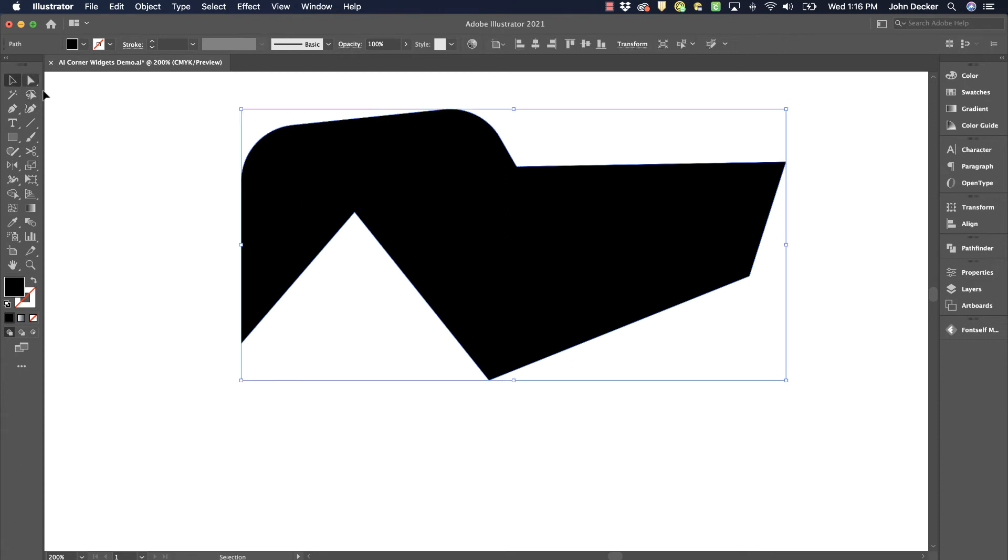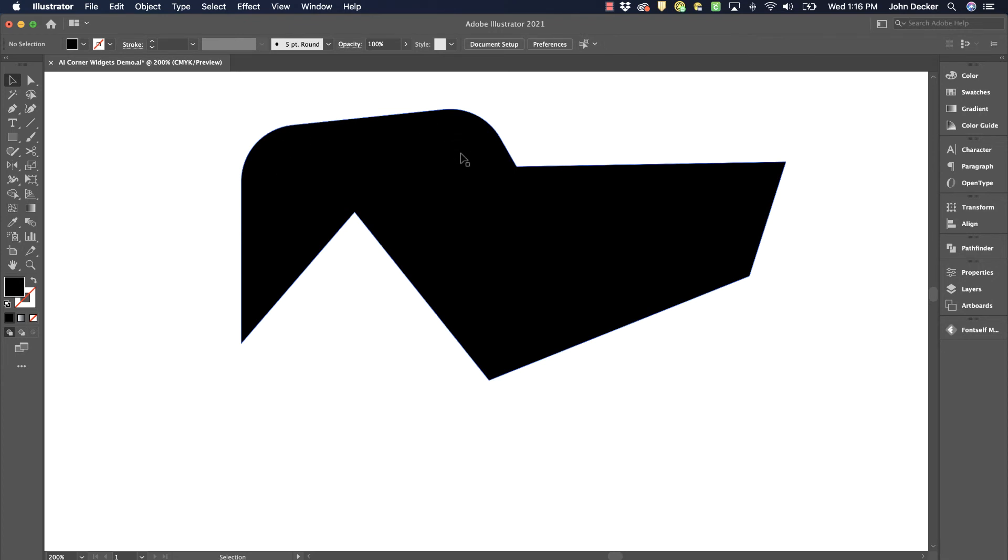So if you haven't found this feature yet, it's really nice and can allow you to create some nice, unique, well-rounded corners.